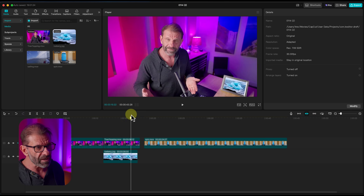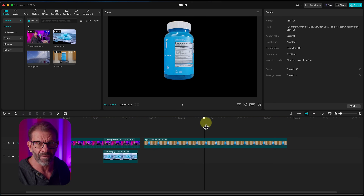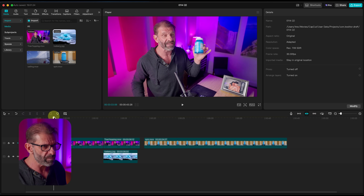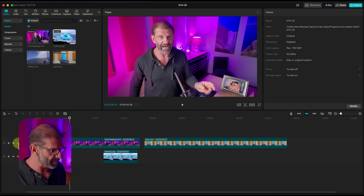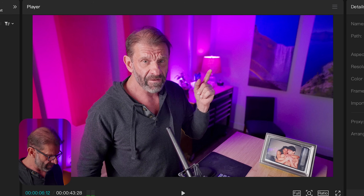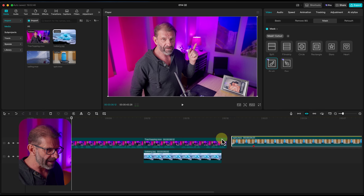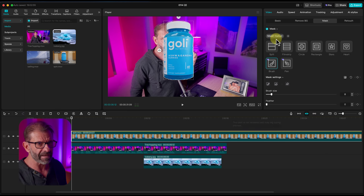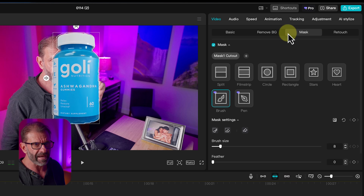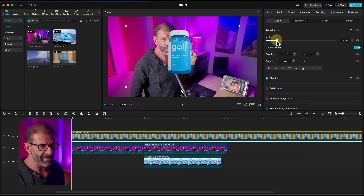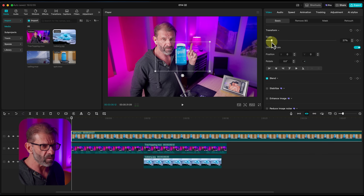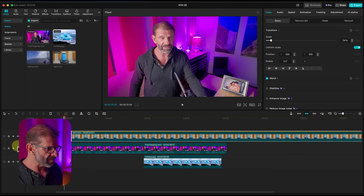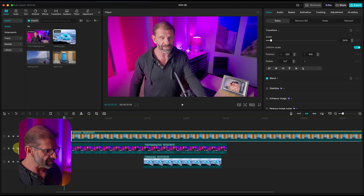Now we've got a pretty professional-looking 3D spinning bottle. All that's left is placing it where we want in the video. I find the spot where I'm pointing to it, position the clip over the snap of my fingers, and then try to scale it — but you can't scale while on the mask tab. You have to go back to the basic tab to scale and position it exactly where you want.